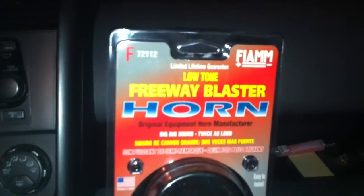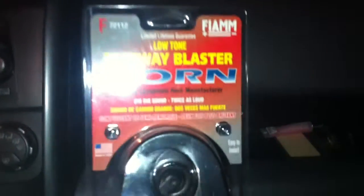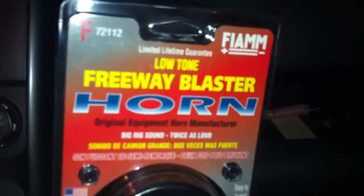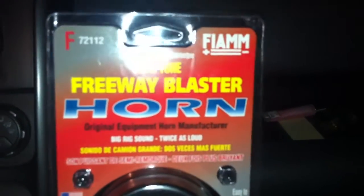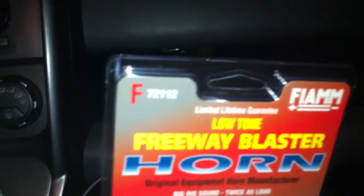This is the FIAMM low tone freeway blaster and it says that it has a big rig sound that's twice as loud. Well let's find out. You can also get a high tone to accompany this, but today we're just going to use a low tone and see how it sounds. All right, I'll check you out later.